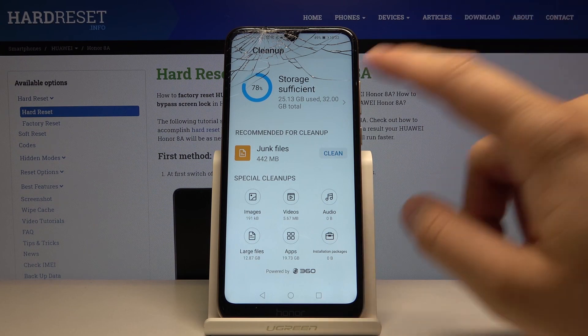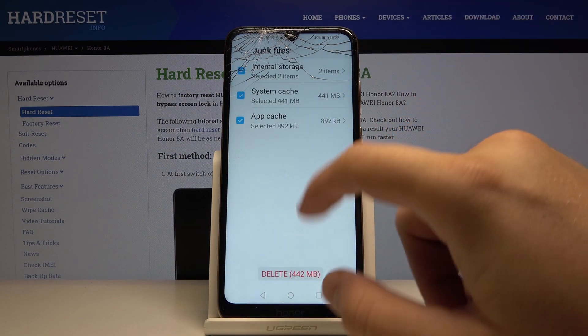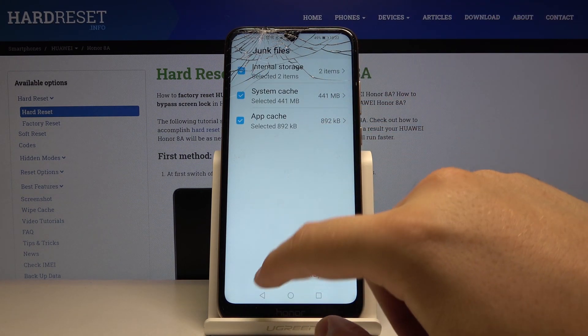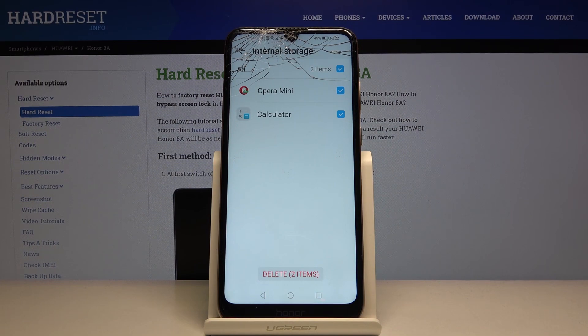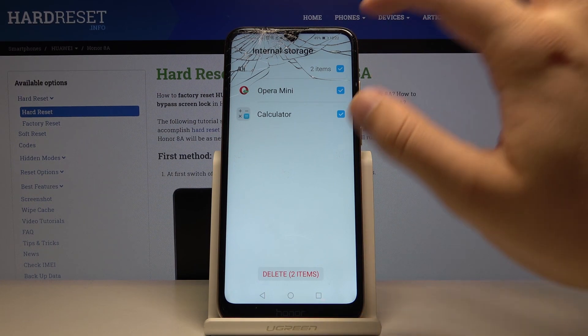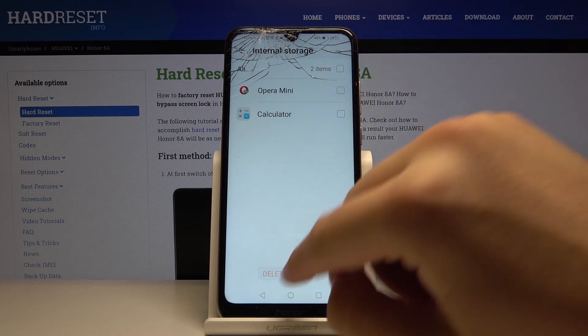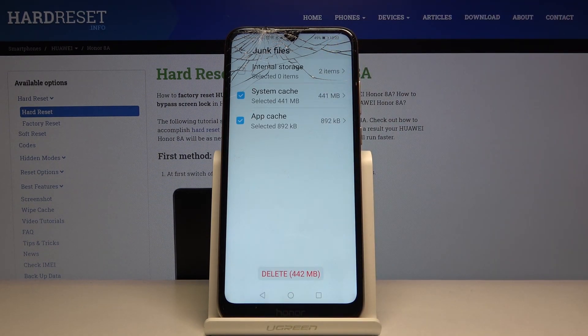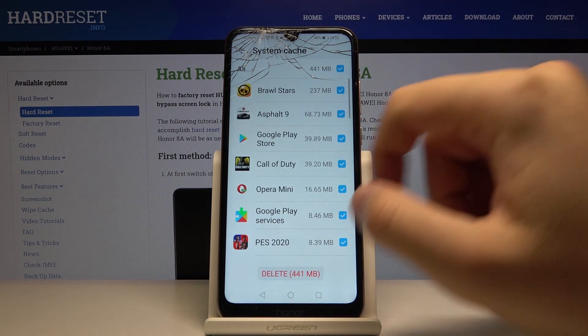you can see here we have junk files, so we can check what is exactly here. They want to delete our two apps. I don't want to do this, so unselect. Go back. What is in the system cache? Okay, there's a game. I don't want to delete it, so unselect.